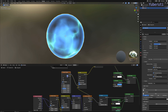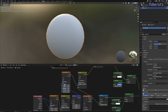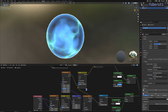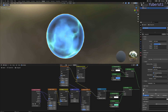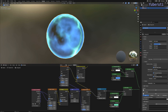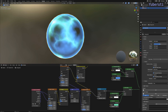When we animate the lightning, we can also animate the inside too. If we connect this vector math node to the noise texture, when you move this value the noise also moves.